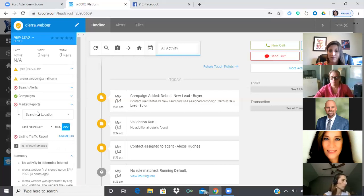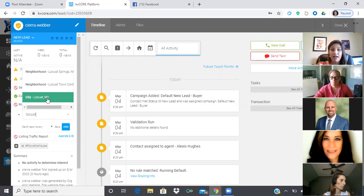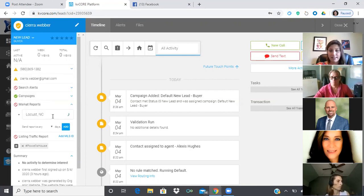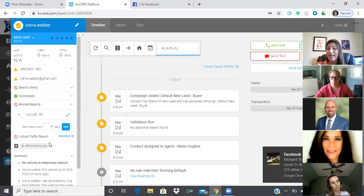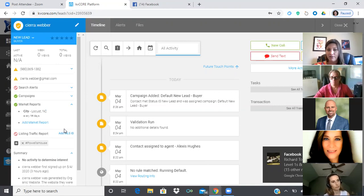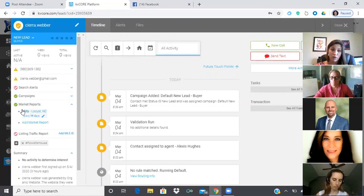Every 14 days, this database contact is going to get a market report for Locust, North Carolina to keep them on top of what's happening in real estate. How does that translate into brand awareness? Your friends and family get an email from you every two weeks. They didn't ask for it, they didn't even know they needed it. But when they're thinking of buying or selling, or they know someone who is, they're going to open that market report.